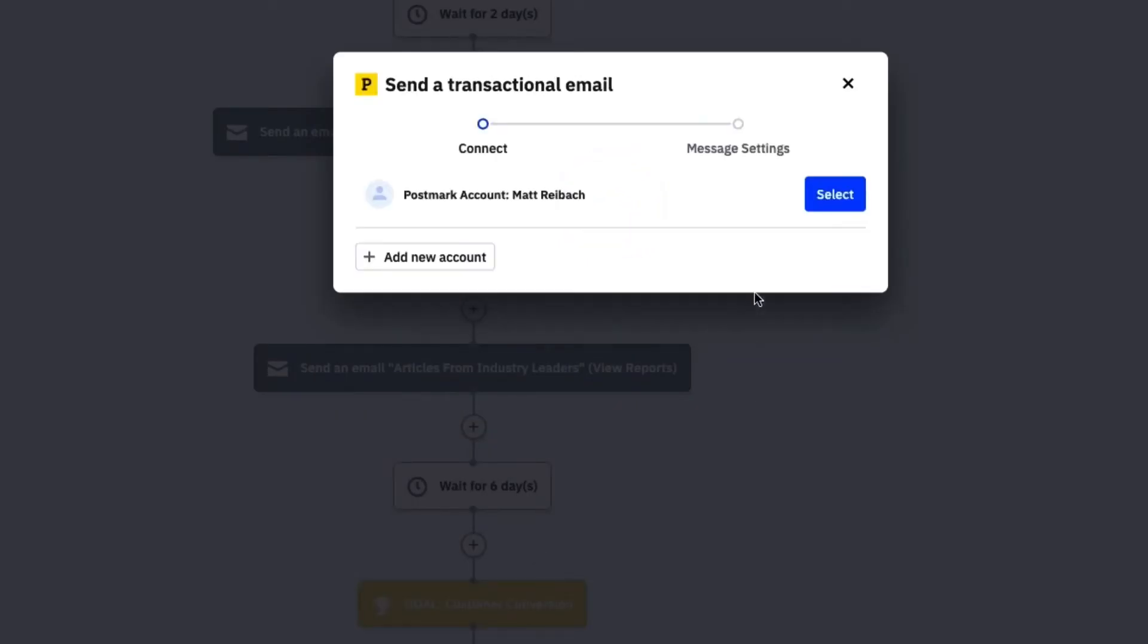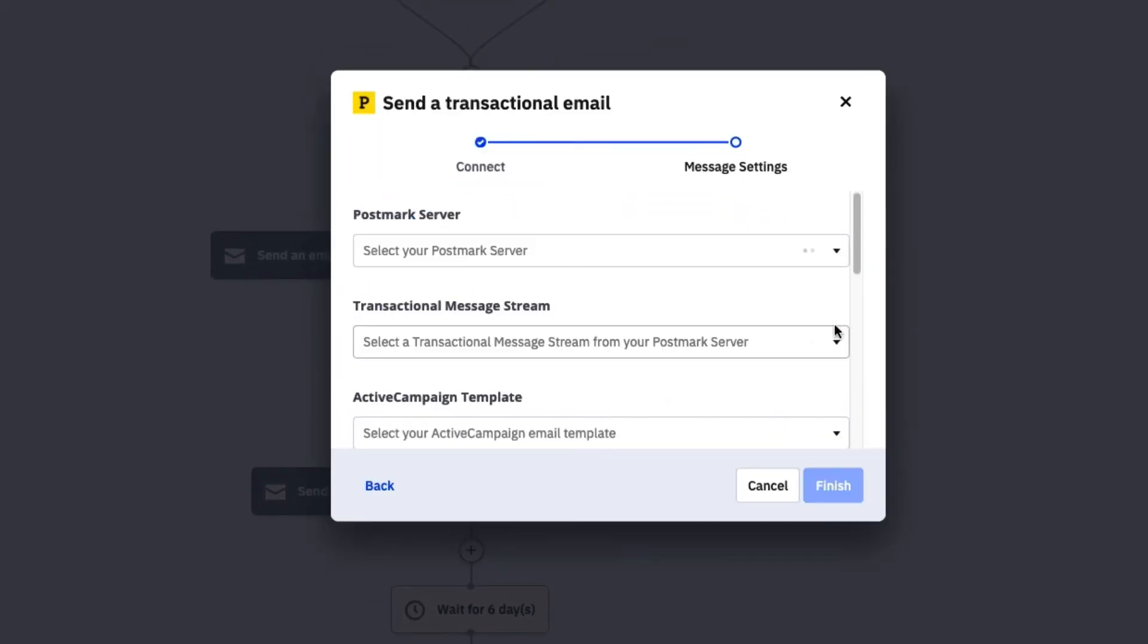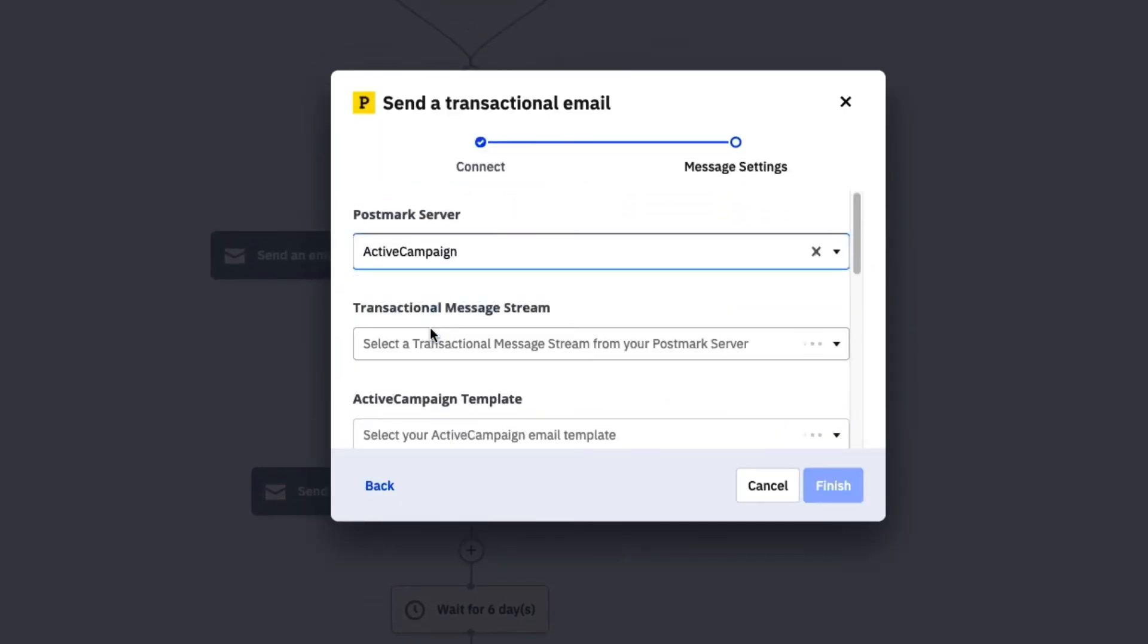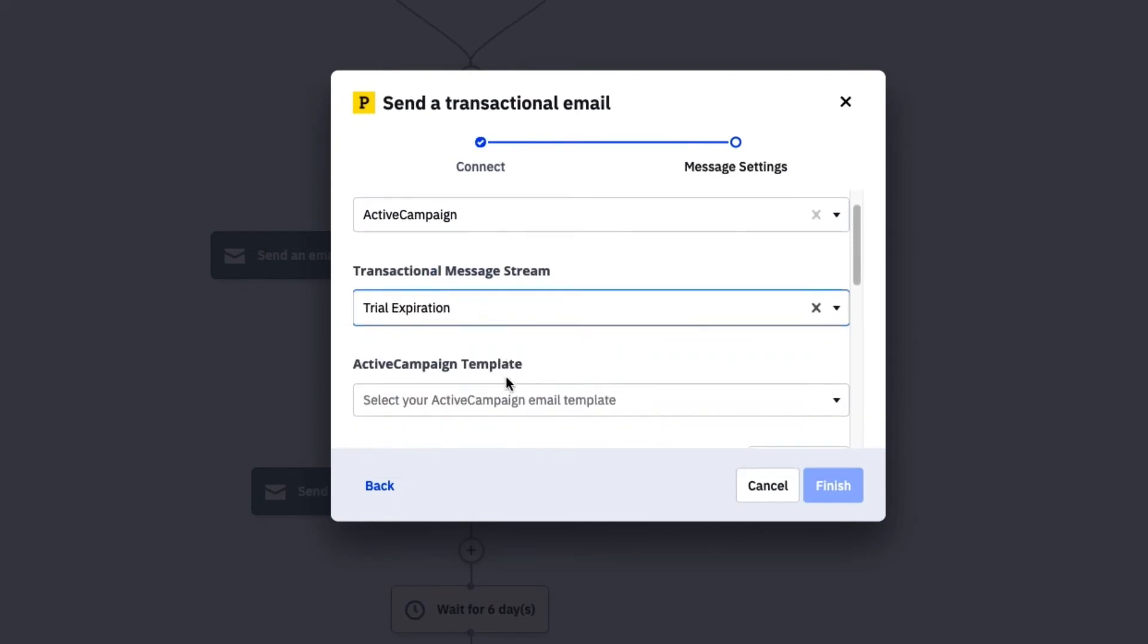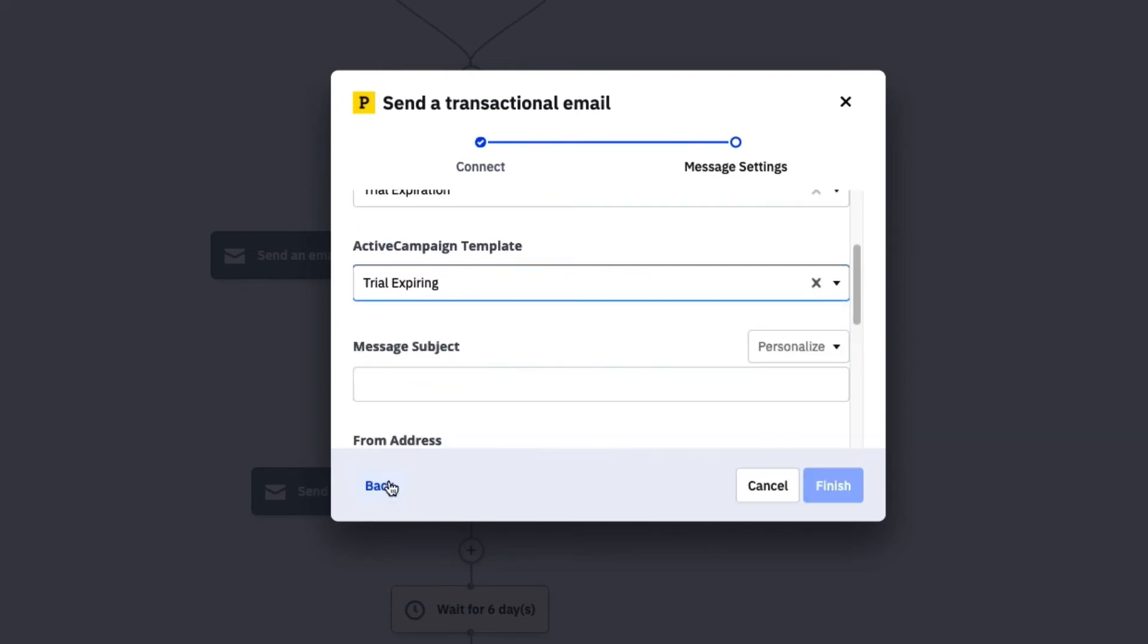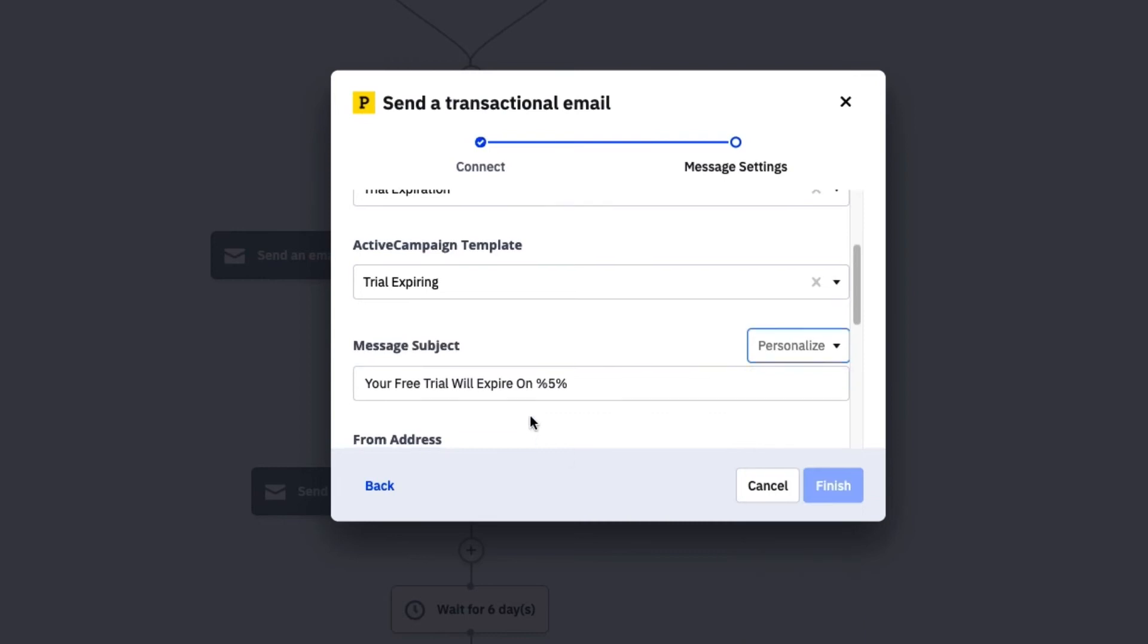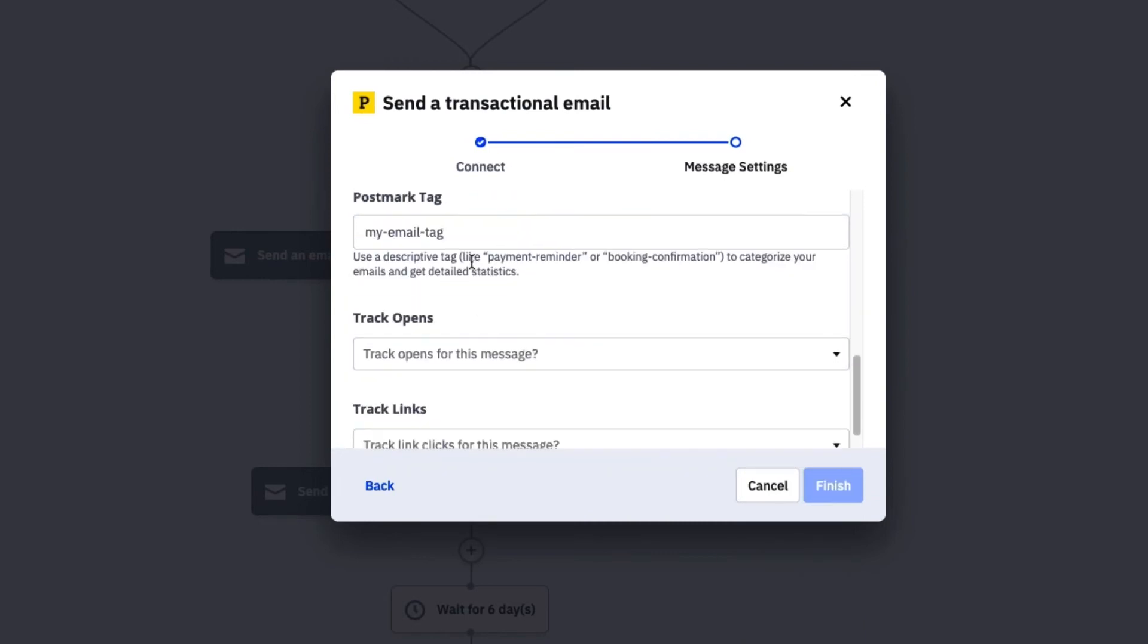Once connected to Postmark, you're ready to build your trial expiration message. What's really cool is that you can use ActiveCampaign's drag and drop email editor to design your trial expiration email. Yes, this means you no longer need to know HTML to set up transactional emails. You can also import the templates you already have.